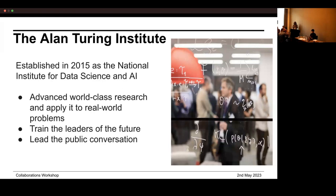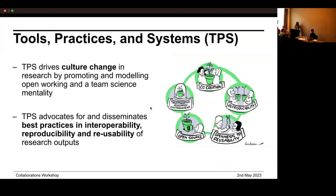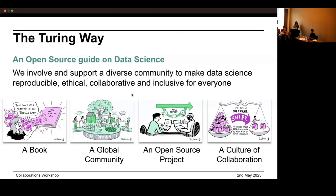We are from the Alan Turing Institute, established in 2015 as the national institute for data science and AI, with main focus areas of advancing world-class research and applying it to real-world problems, training the leaders of the future in data science and AI, and leading the public conversation. We are all part of the Tools, Practices and Systems program at the Turing Institute — TPS — which is focused on driving a culture change in research by promoting and modeling open working, a team science mentality, and advocating for interoperability, reproducibility, and reusability of research outputs.